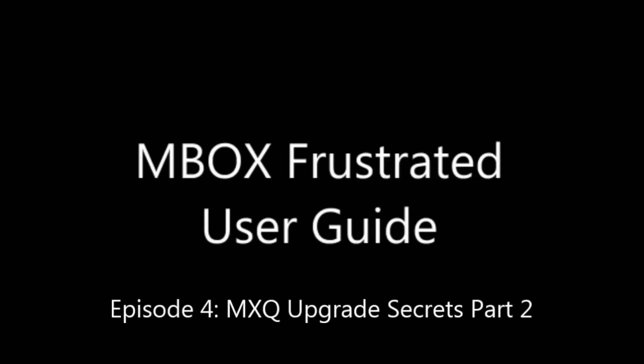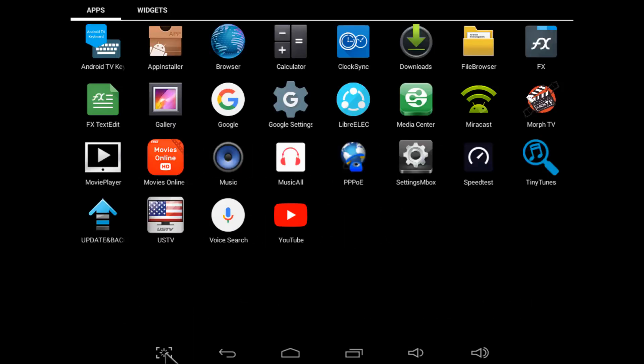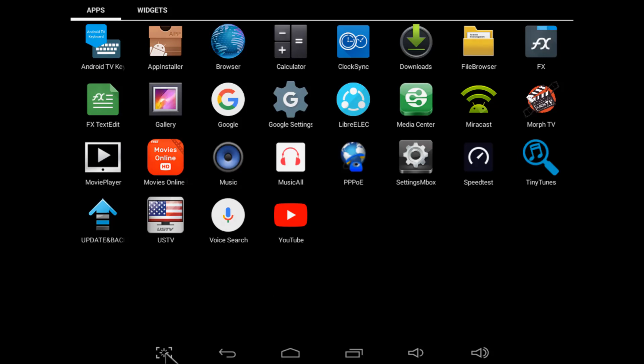Welcome back to MXQ Frustrated User Guide. You're watching MXQ Upgrade Secrets Part 2. So how do you keep all this stuff running smoothly?